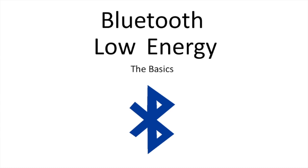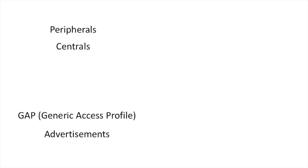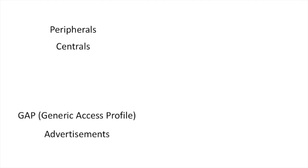there are a few terms you want to be familiar with, and they are peripherals and centrals, GAAP or Generic Access Profile and Advertisements, and you also want to be familiar with GATT, Generic Attribute Profile and Services, Characteristics, Descriptors, the concept of read, write, notify, and finally, you want to be familiar with UUIDs, or Universally Unique Identifiers.